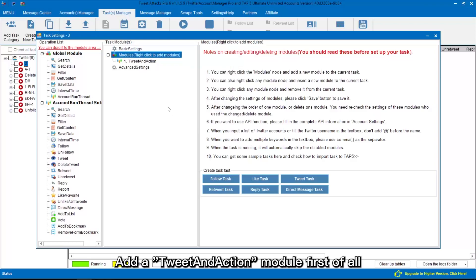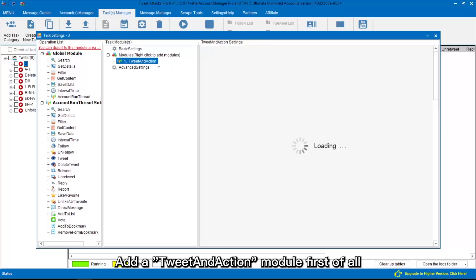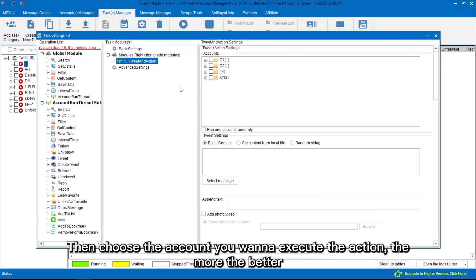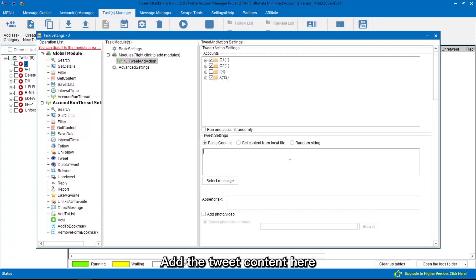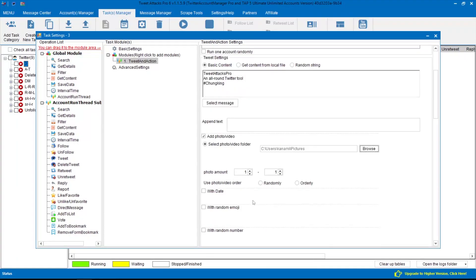Add a tweet and action module first of all. Then choose the account you want to execute the action — the more the better. Add the tweet content here.